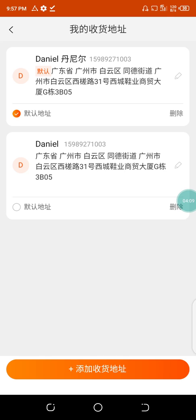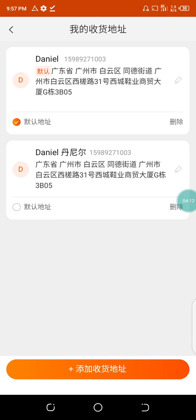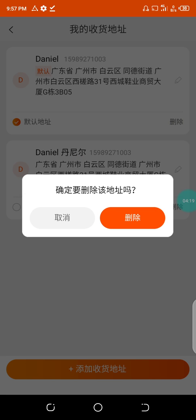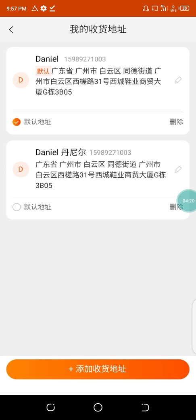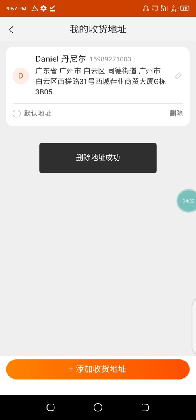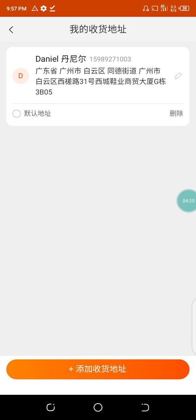Let me also show you how to delete a registered address. I'm going to delete this one — and it's deleted. That covers adding and deleting an address on your Taobao account. If you didn't catch that, watch the video again.